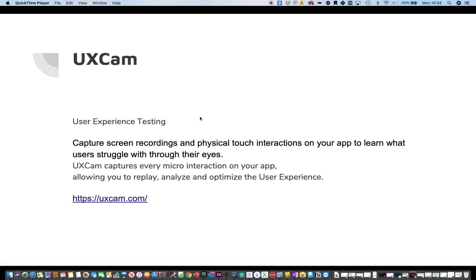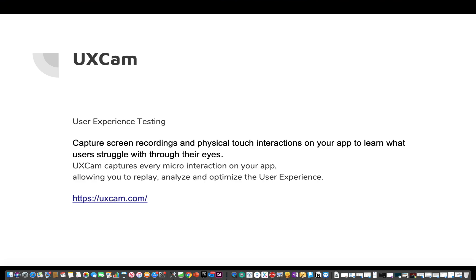So you can capture every micro-interaction on your app, allowing you to replay, analyse and optimise the user experience.